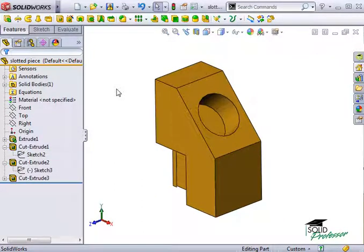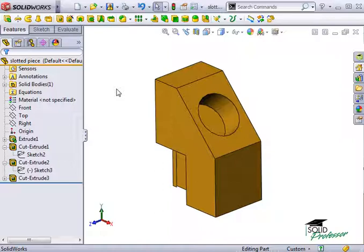These dimensions, once they are imported into the drawing, are driving dimensions. As we learned, this means that they can be changed in the drawing and reflect the changes back to the model.